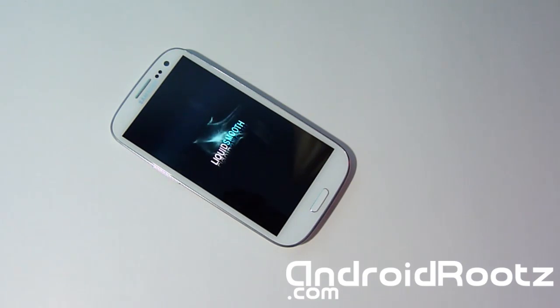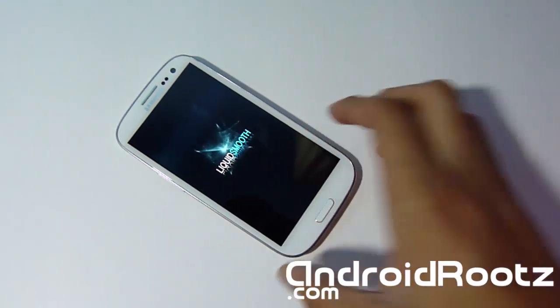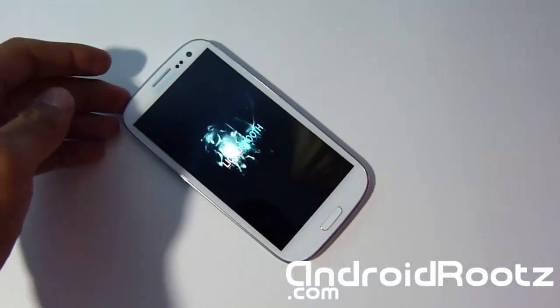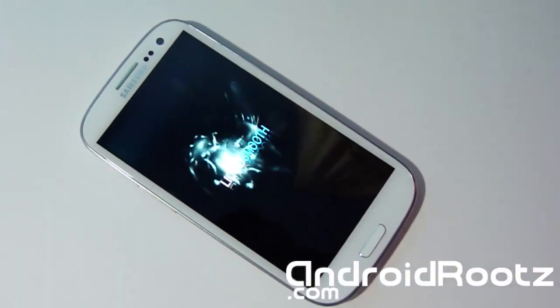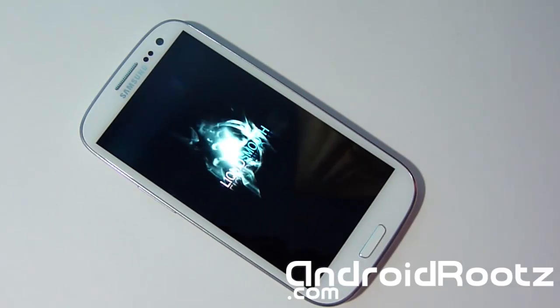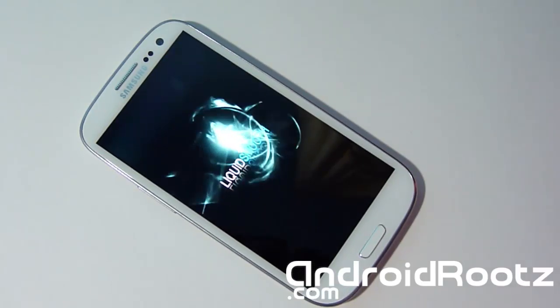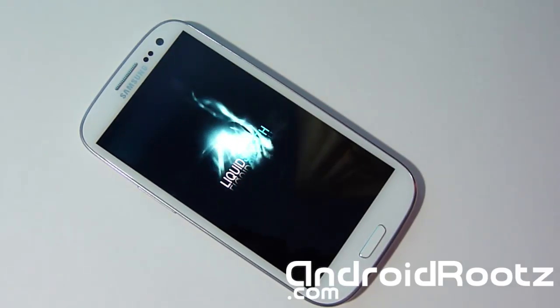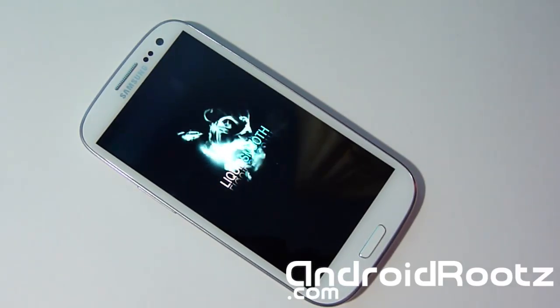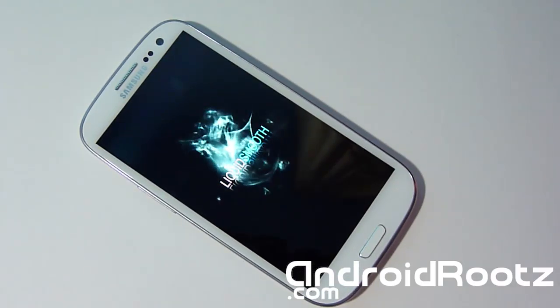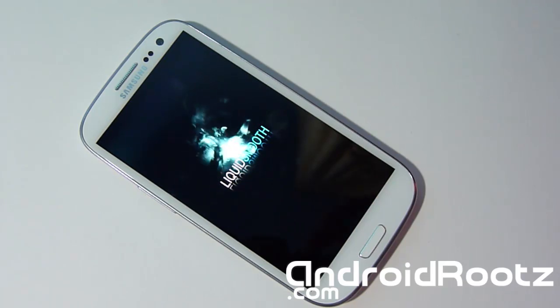So as you can see right there, very cool. You can see the new Liquid Smooth Jelly Bean booting animation right there. It's booting up. So I'll be back when this is done booting up. It will take about 5-10 minutes. Be patient.